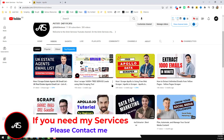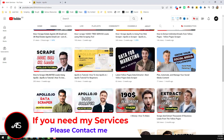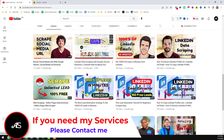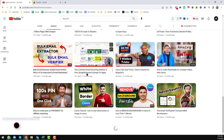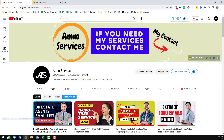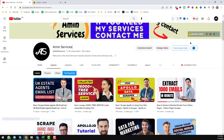Before starting the tutorial, if you are new to my YouTube channel please subscribe and share this video to your social media so that other people can also learn from it. After watching this video, if you need an Apollo.io paid account or Apollo.io data scrapper, please contact me — all my contact details are in the video description below and on my YouTube channel cover page.